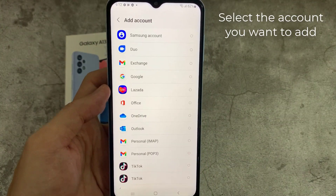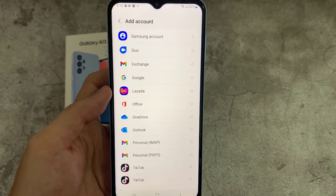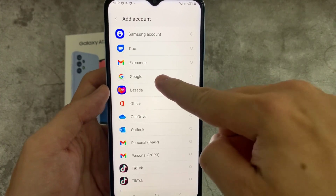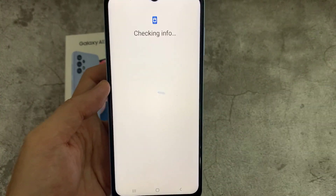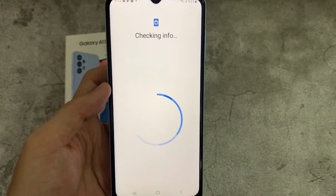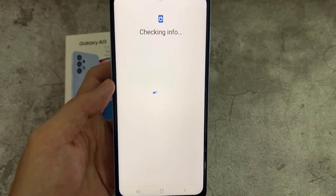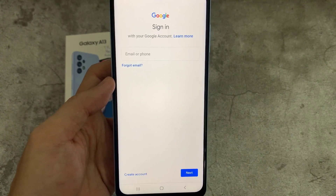Select the account you want to add. For example, Google, Outlook, Yahoo, Exchange, or Other. In this example, we are going to use Google.